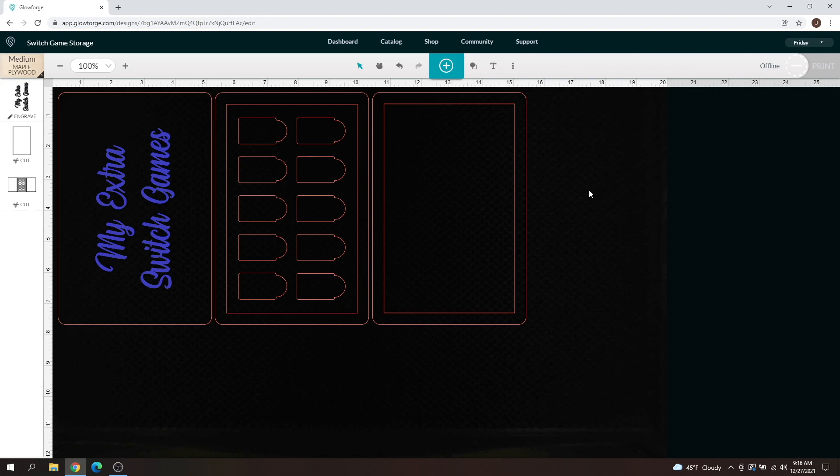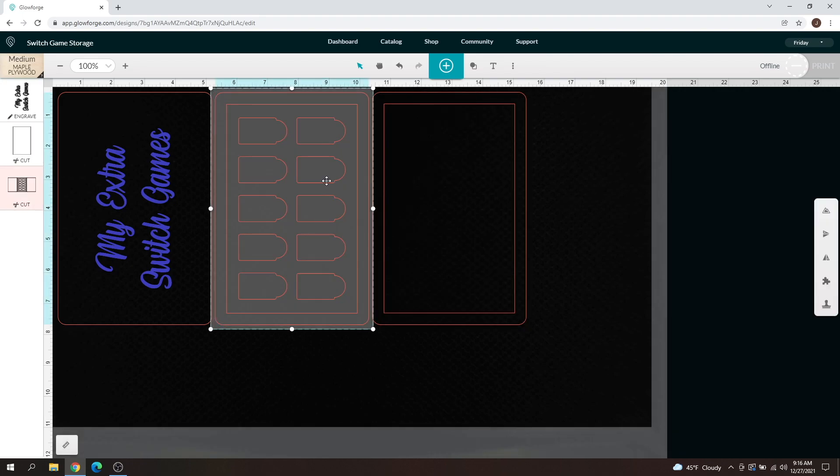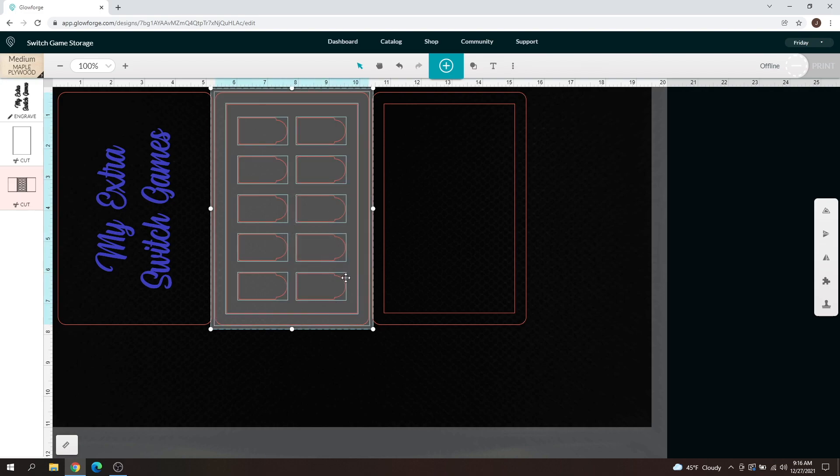As you can see, I've got my switch game storage container here that I made. Let's say, for example, you want fewer of these if you don't have this many games. You can select your unit here, right-click, and then you can either hit ungroup or edit and group. We're going to do ungroup for right now, and as you can see, there's now boxes around all of these.